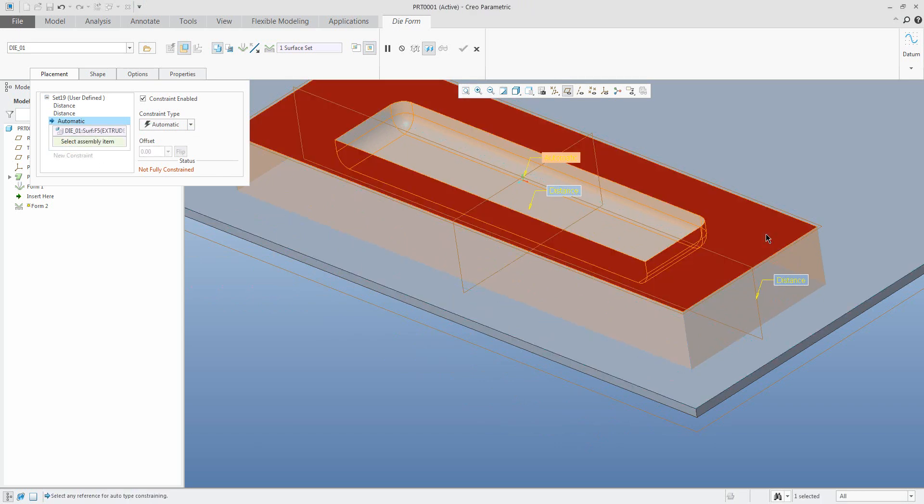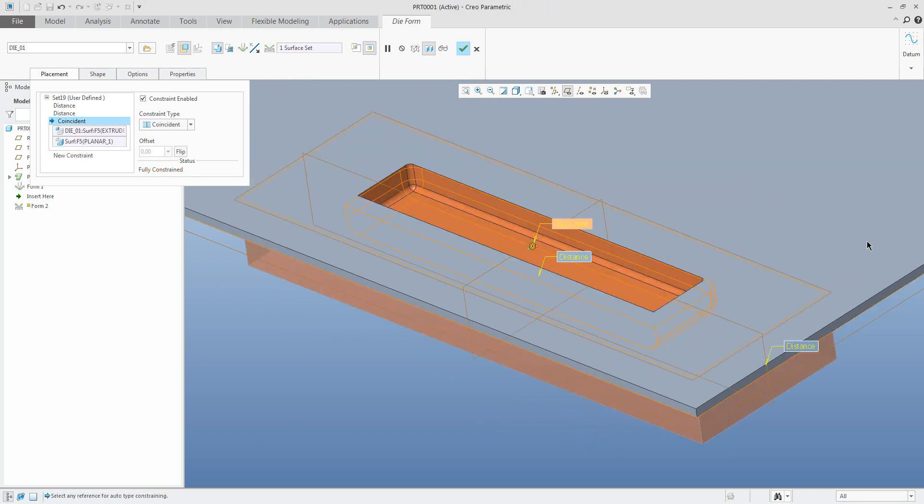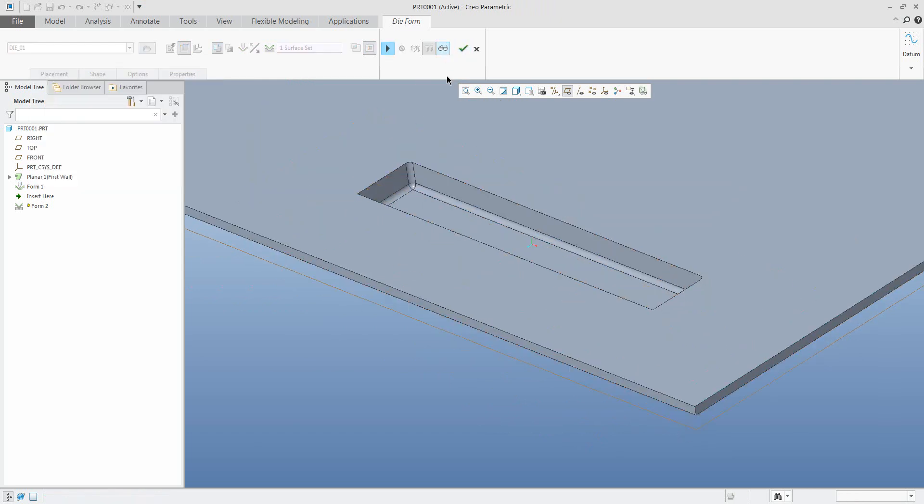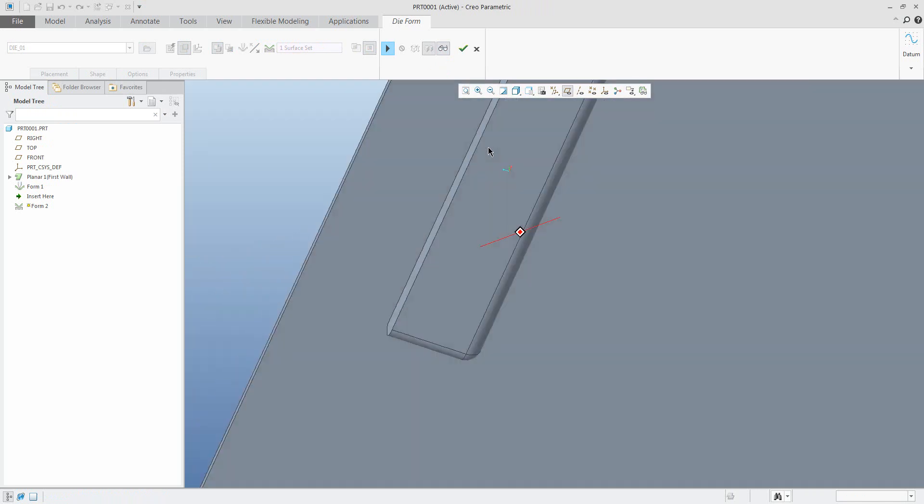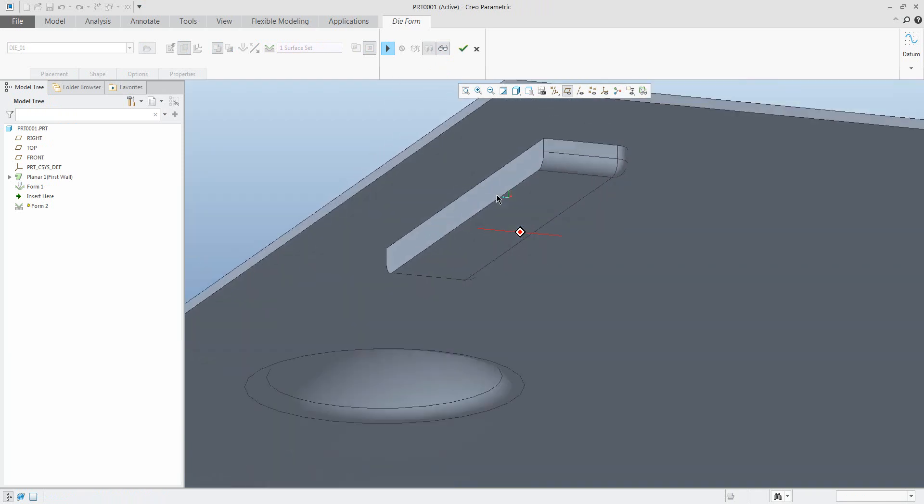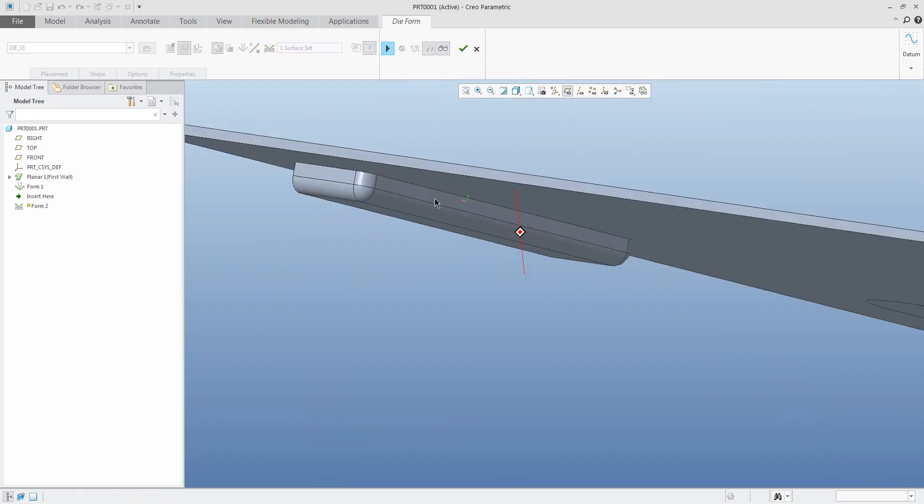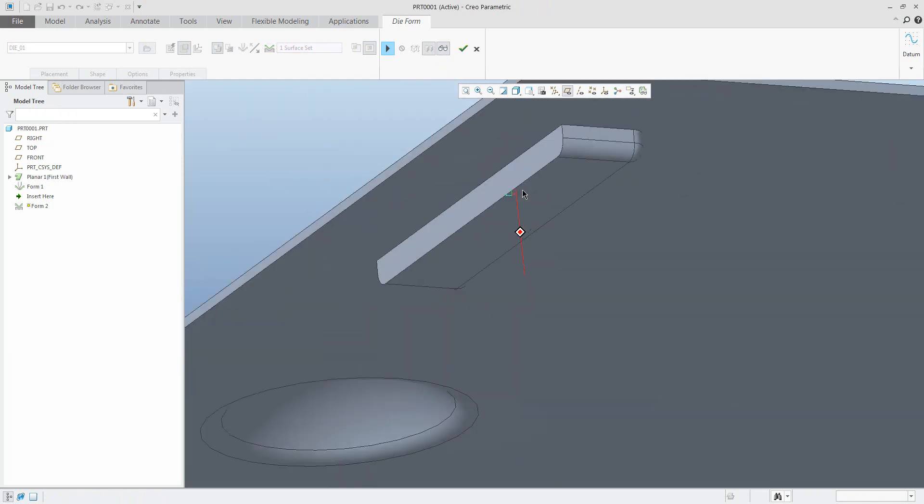If the system allows you to place the model, you can see the system will create the die to sheet metal part.